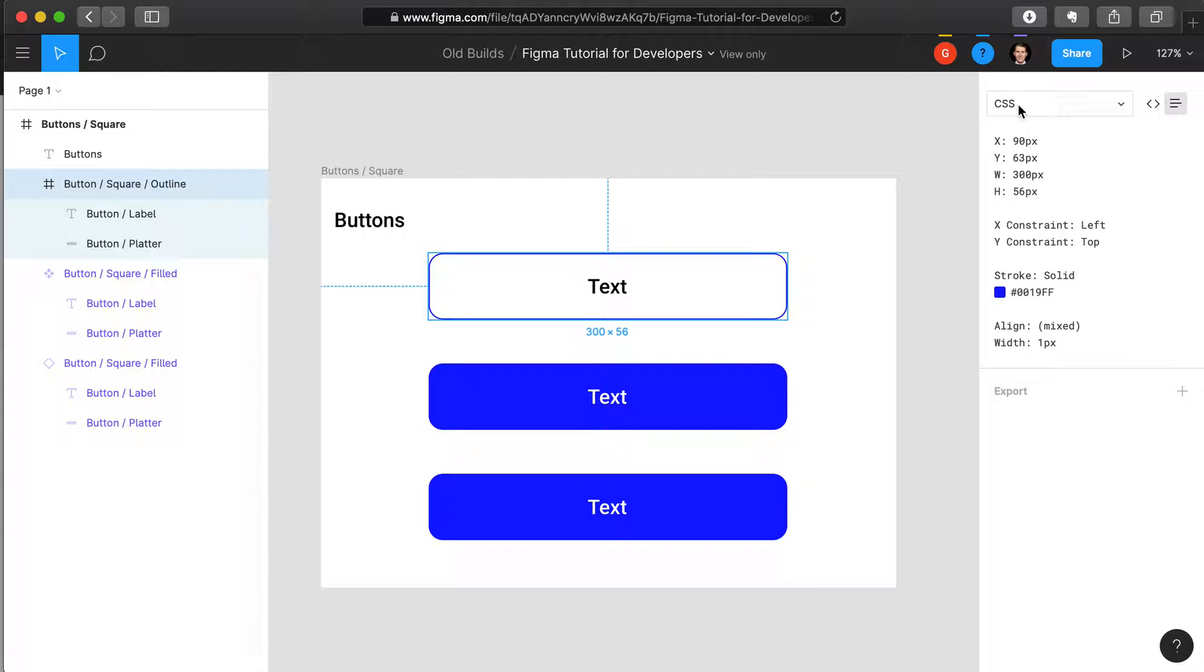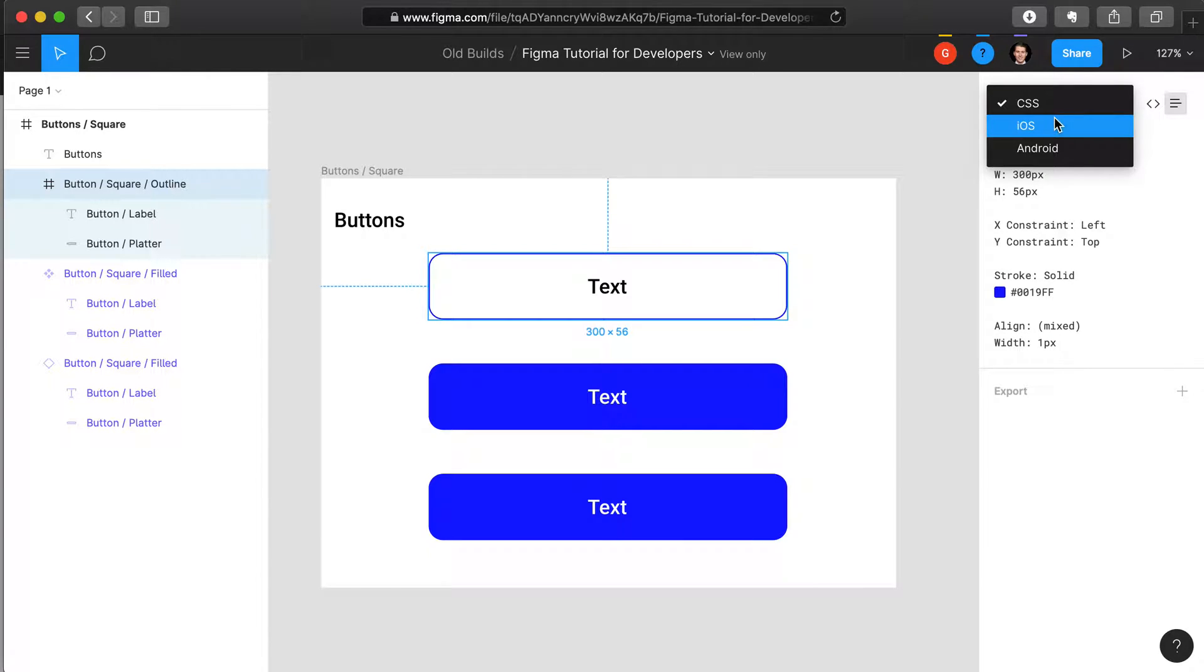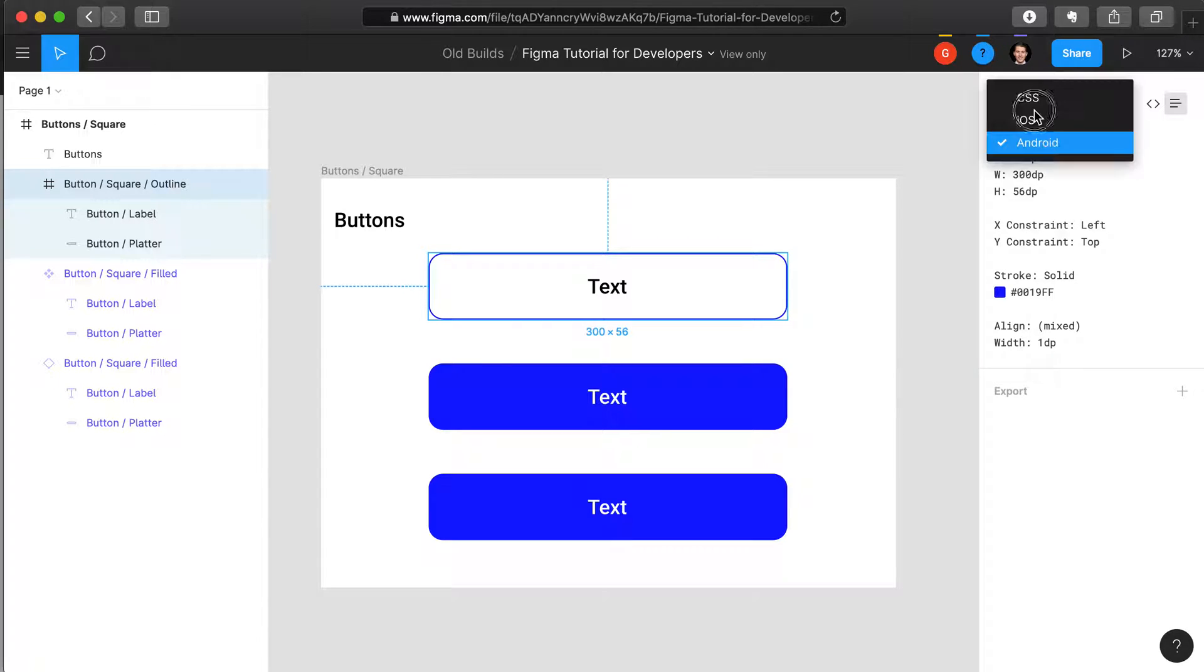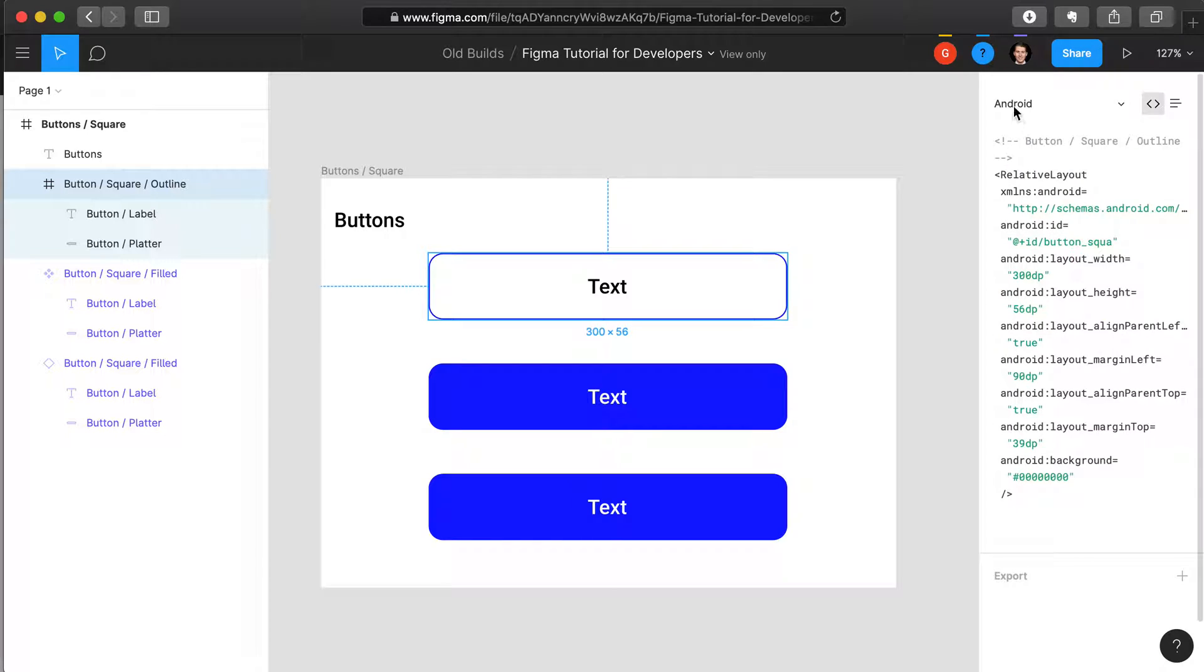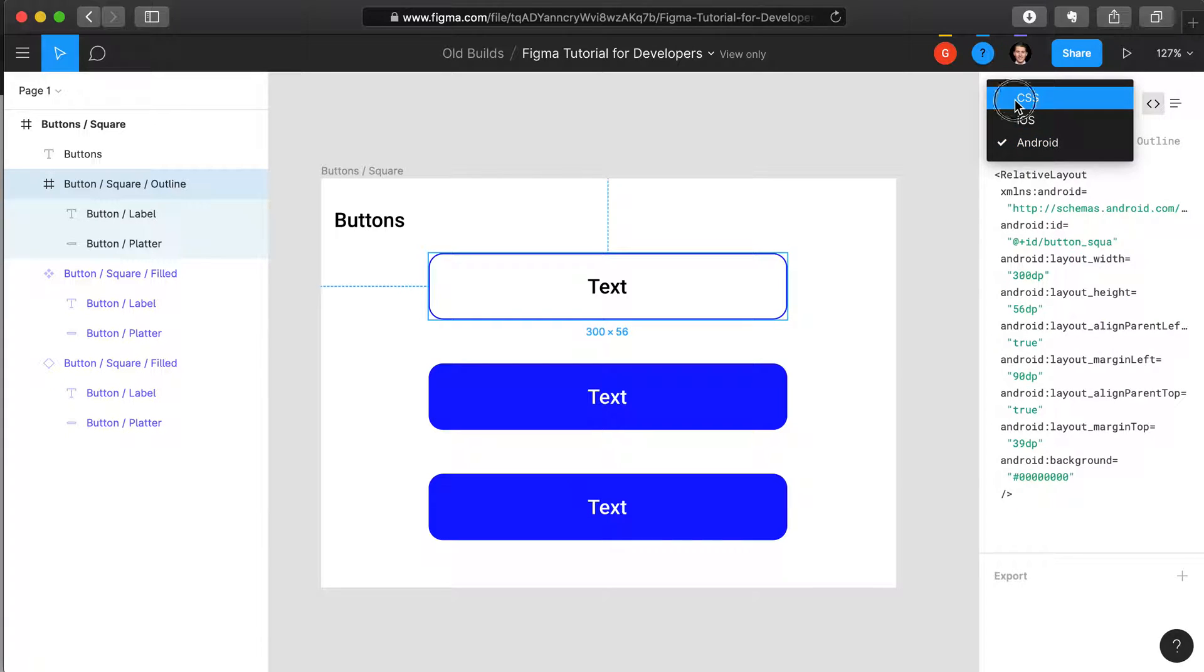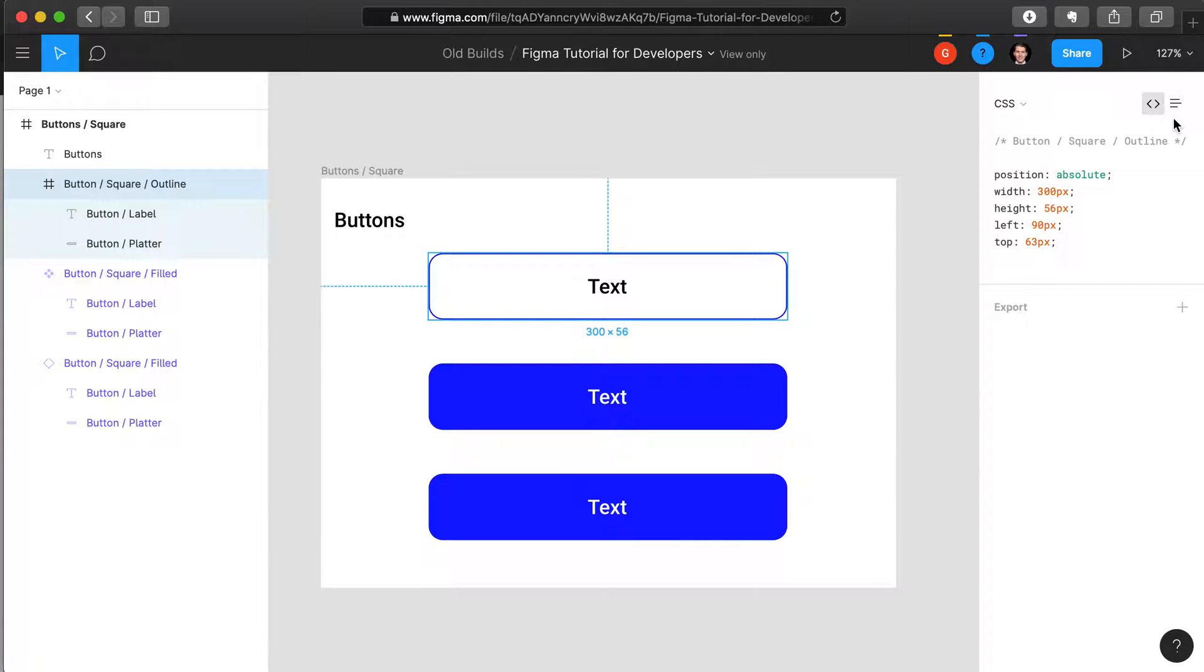You can also change how it displays the CSS to also be an iOS or Android markup depending on what type of software you're developing for.